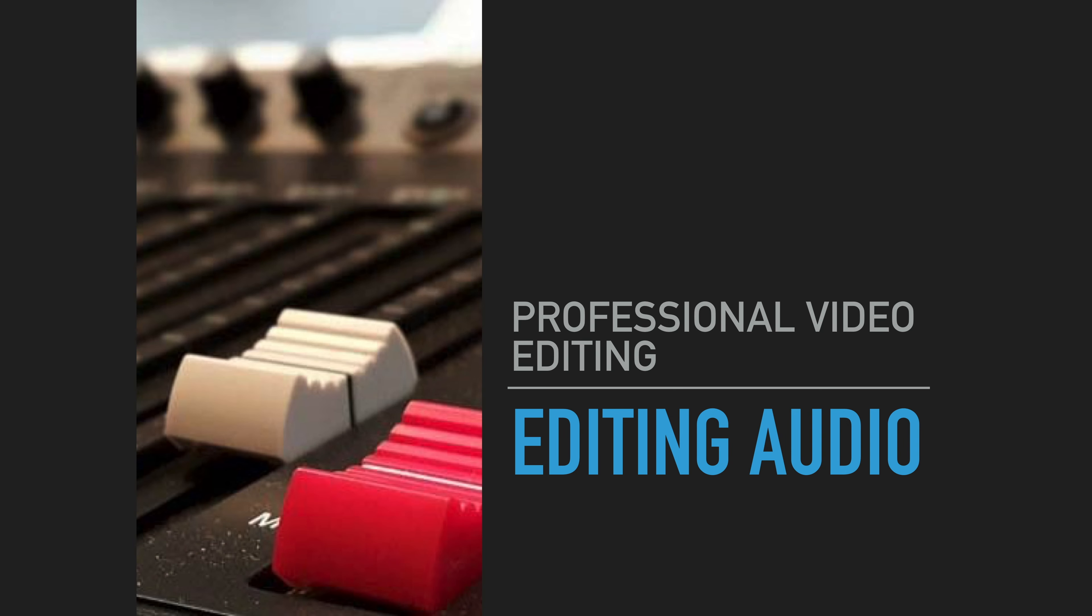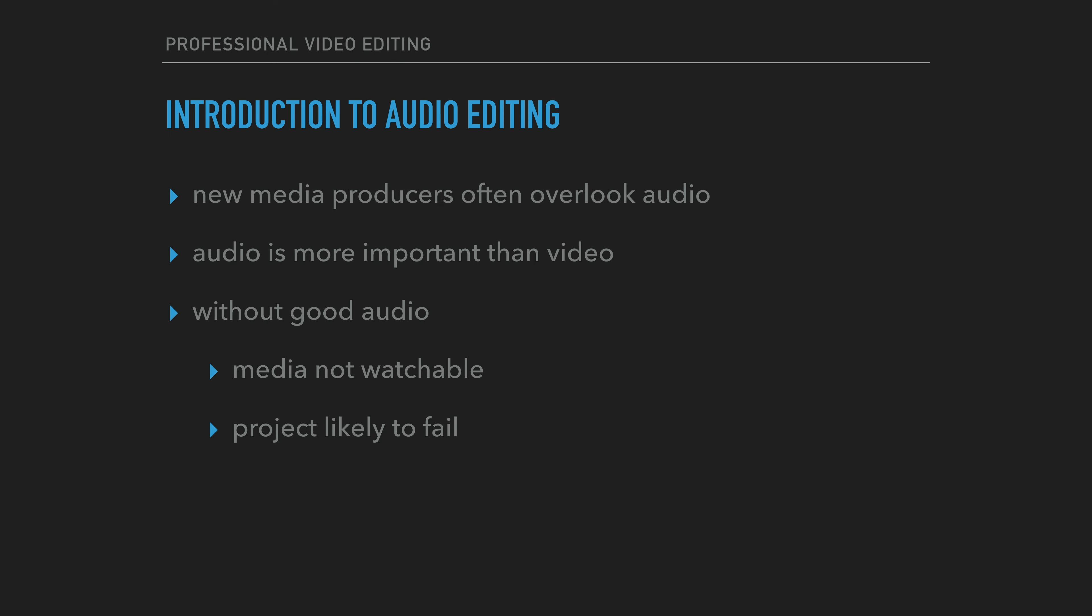Even though audio is highly important, new media producers often overlook its importance. Many times it is only a secondary consideration.